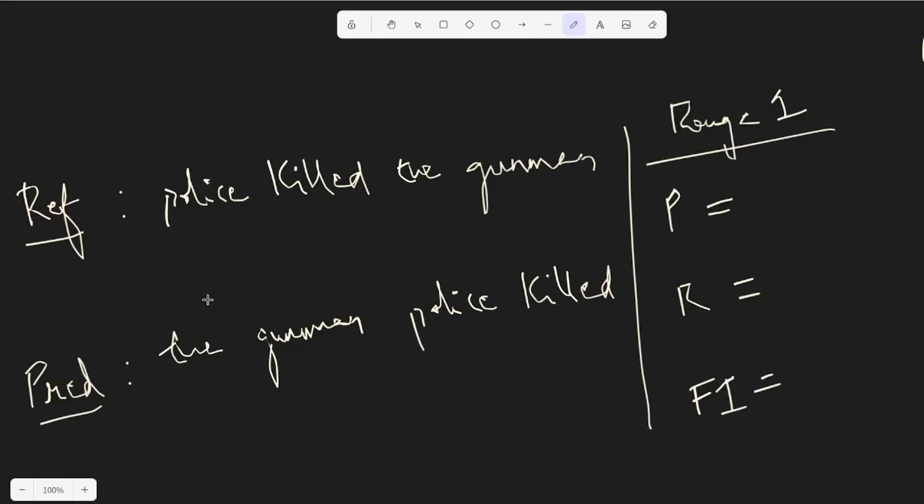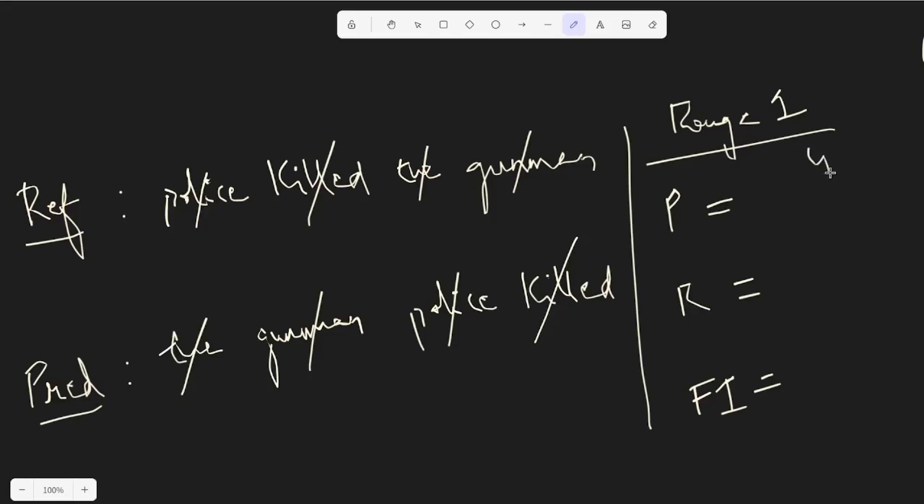So let's see the number of matches we have. The word the matching, we have the word gunman matching, we have the word police and killed matching too. So essentially the predicted and the reference sentence is same. So in precision what we know is that the number of matches is four, right? So that makes it four by the number of words or unigrams in the predicted sentence, that's four too. So that would be one because we want to know how many of the predicted words are actually correct.